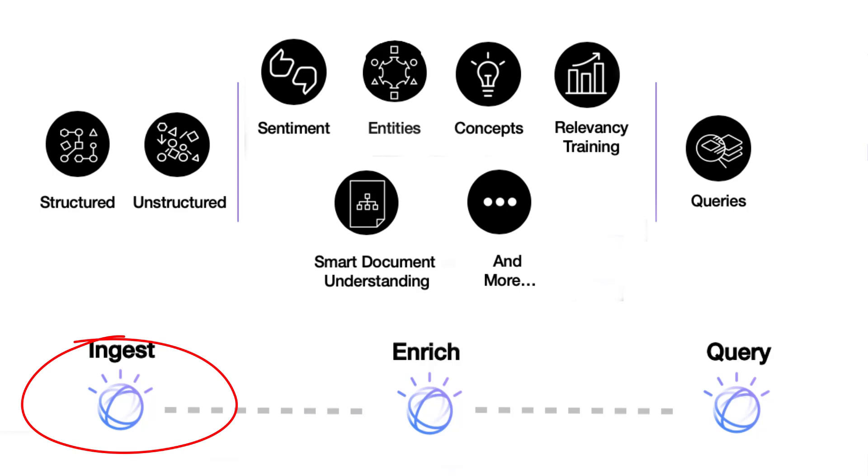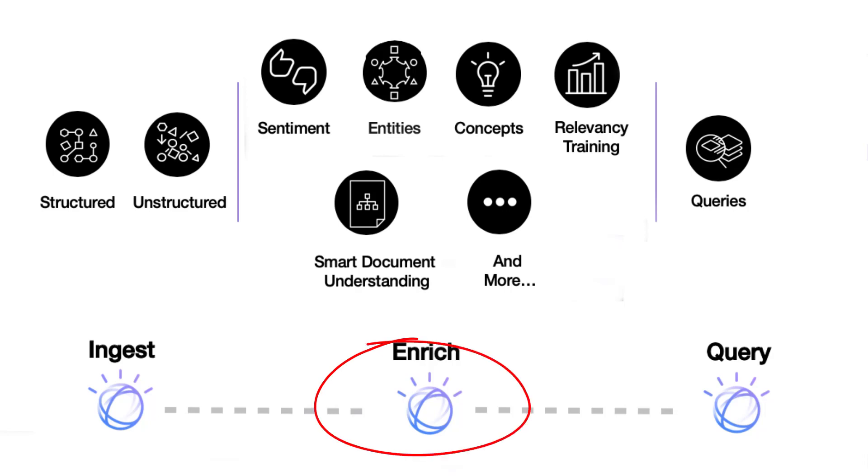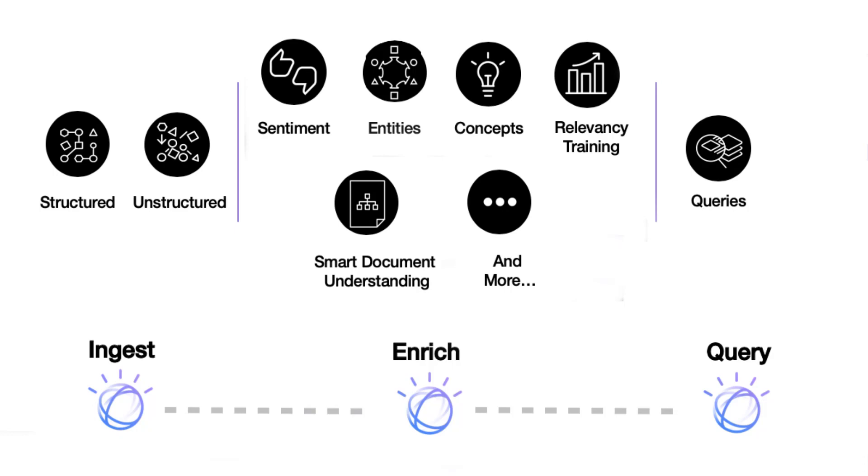It allows us to structure large amounts of data. Then it enriches this data with sentiment analysis, with entities, with concepts. It allows us to get meaningful insight in our data by enriching the data with these categories. It allows us to understand what our data means, to group it, to understand the different concepts in it, to categorize it, to get sentiment, and so on.